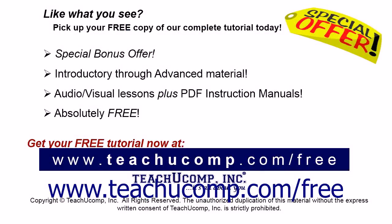Like what you see? Pick up your free copy of the complete tutorial at www.teachyoucomp.com forward slash free.